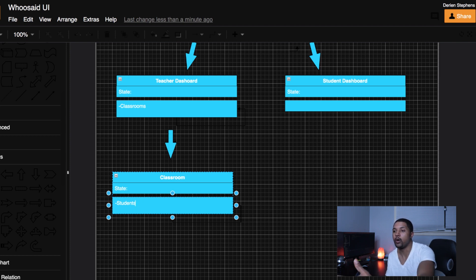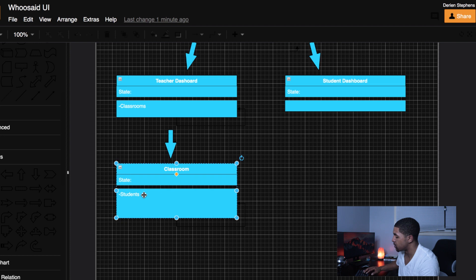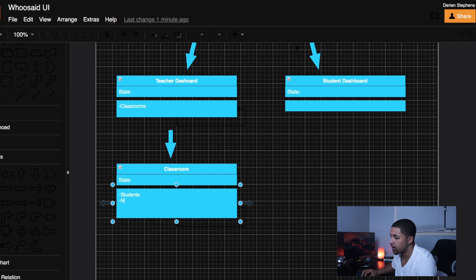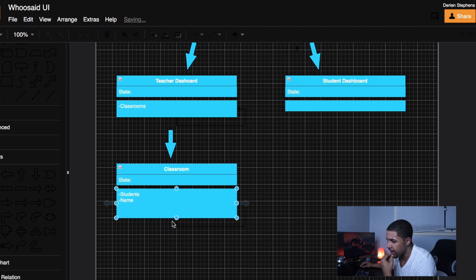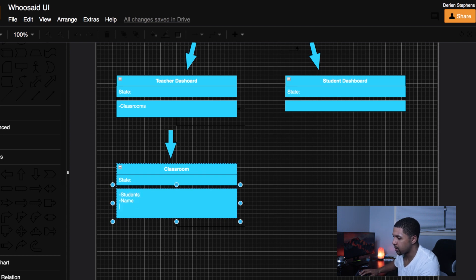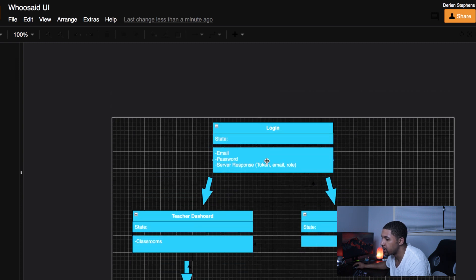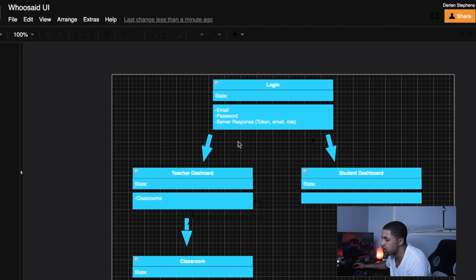We'll want to have students as state in our classroom component, because that's going to be an array of students we'll iterate through and display when the teacher clicks in to edit or do something in the classroom. We could also edit the classroom here, so state would also include the classroom name and any other class-related data. Starting with the login component, we authenticate and then go to either the teacher dashboard or the student dashboard.